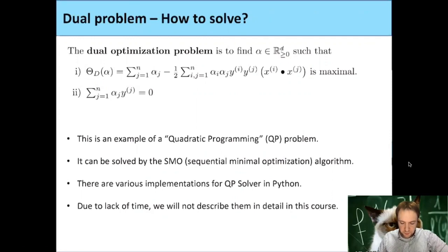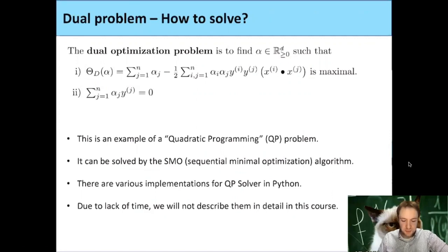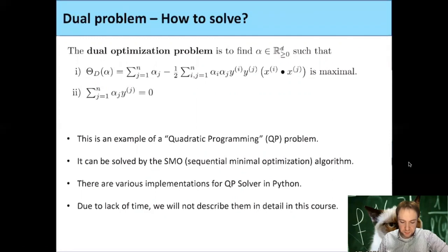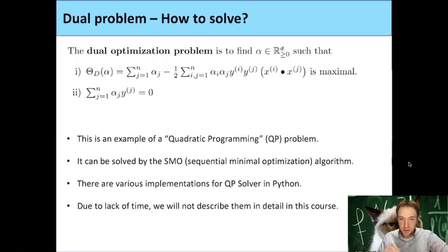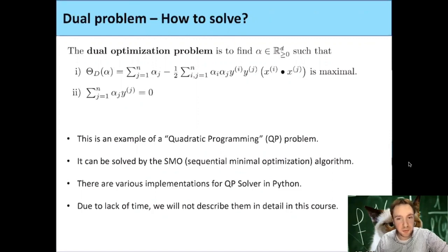One possibility is a so-called sequential minimal optimization algorithm. If you're really interested in this, you can look it up. There are also many already implemented QP solvers in Python or any other language. Later I will give an additional homework for motivated students where you should try to solve this — maybe look up some QP solver in Python, because I think it's a good exercise to learn how to use already implemented algorithms.